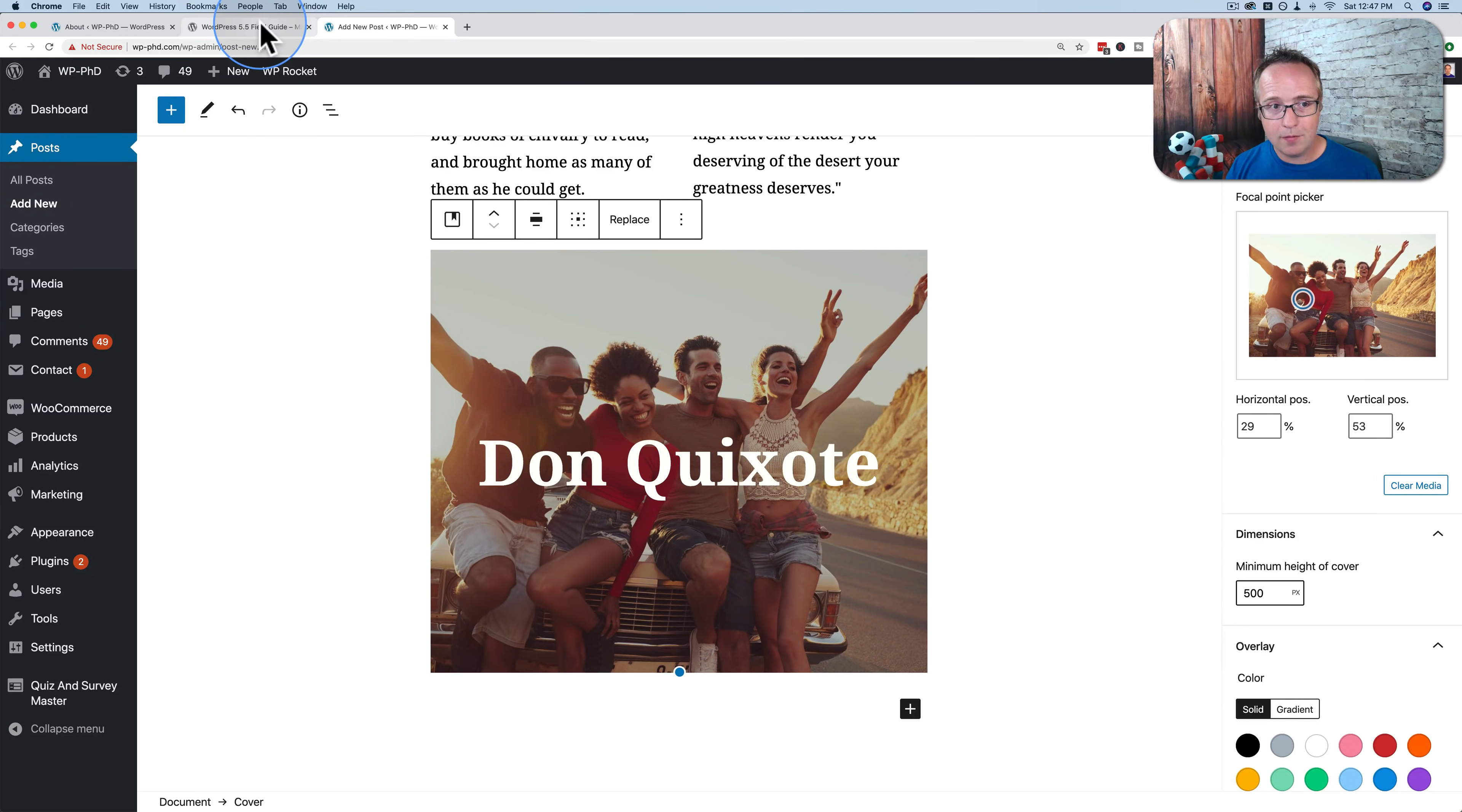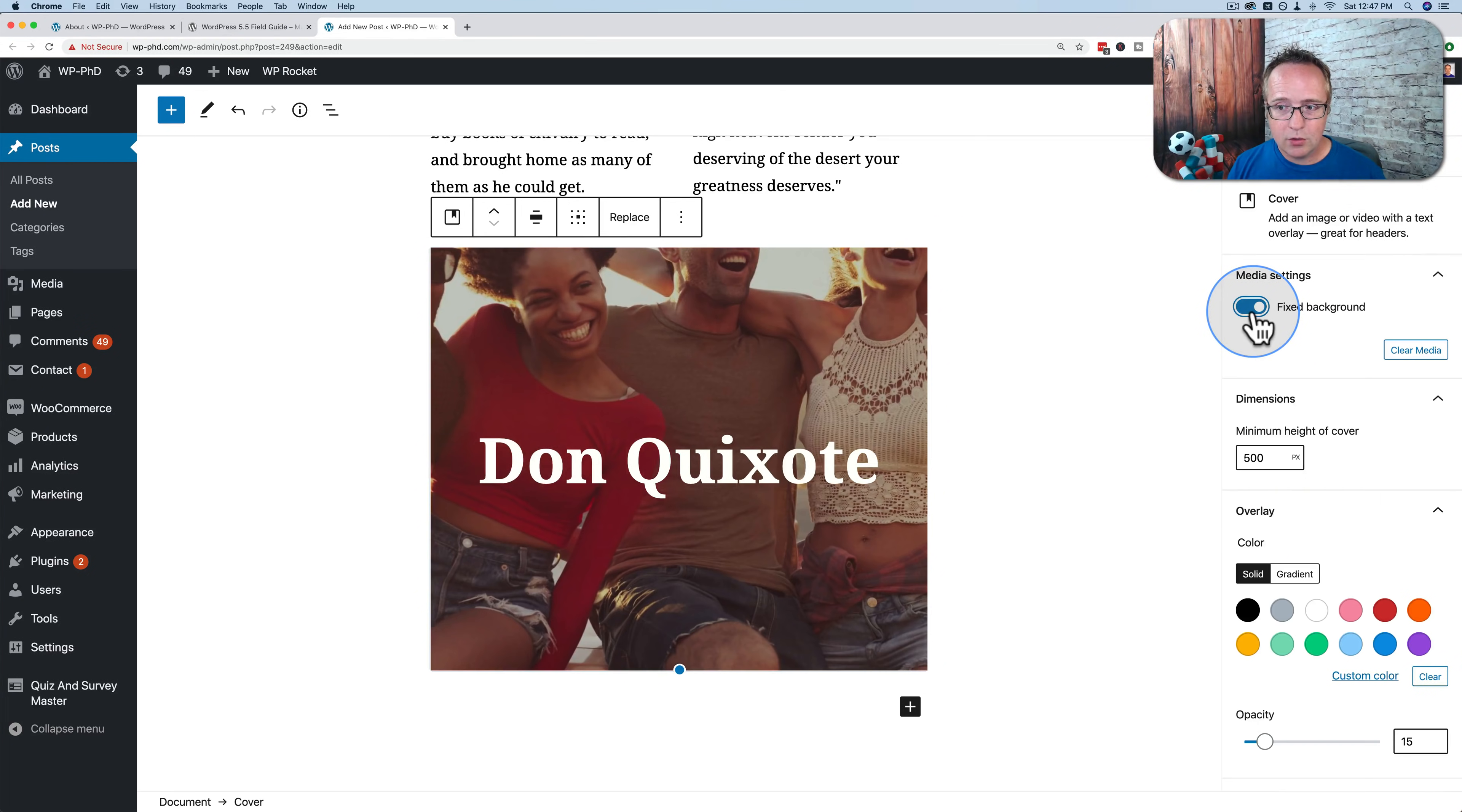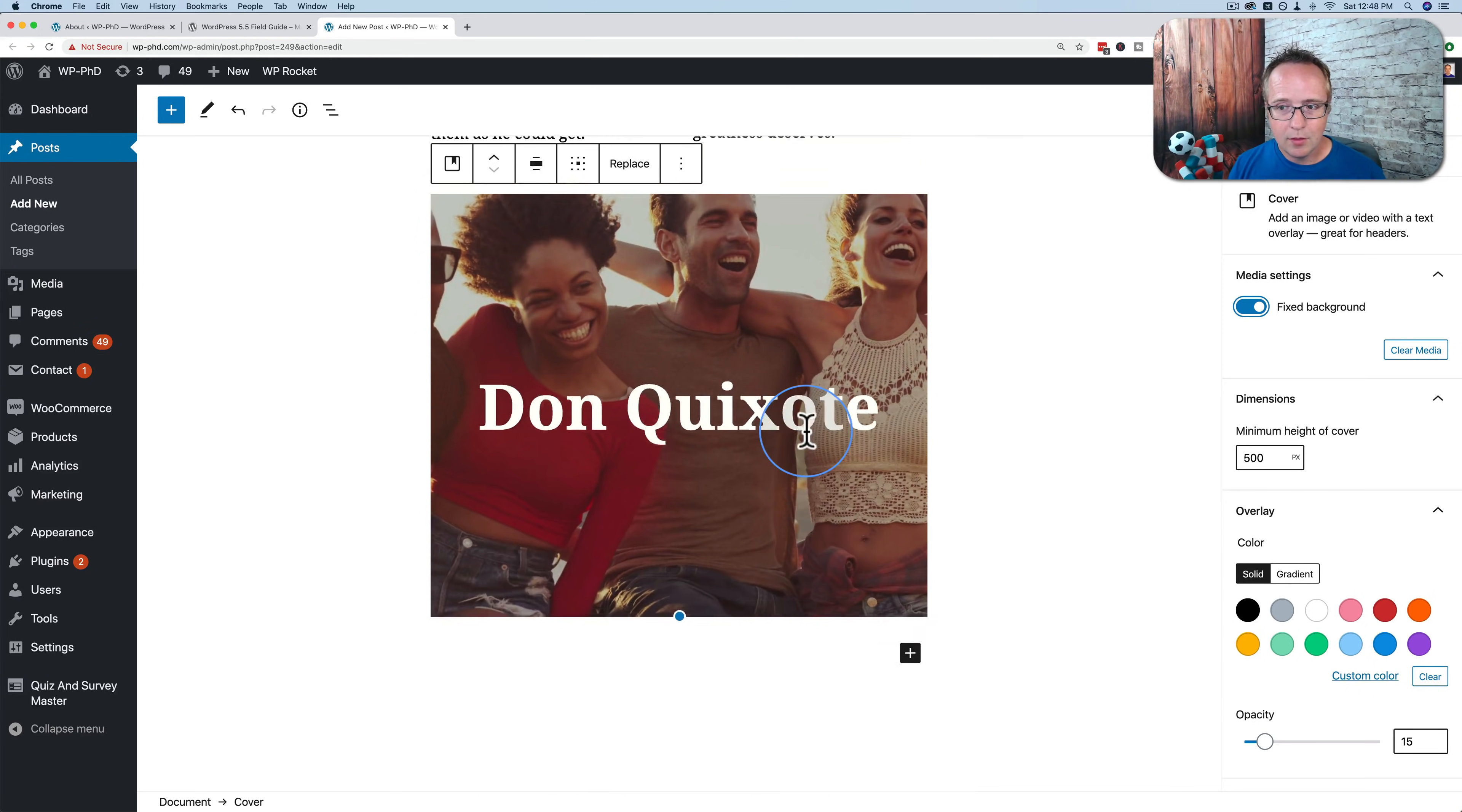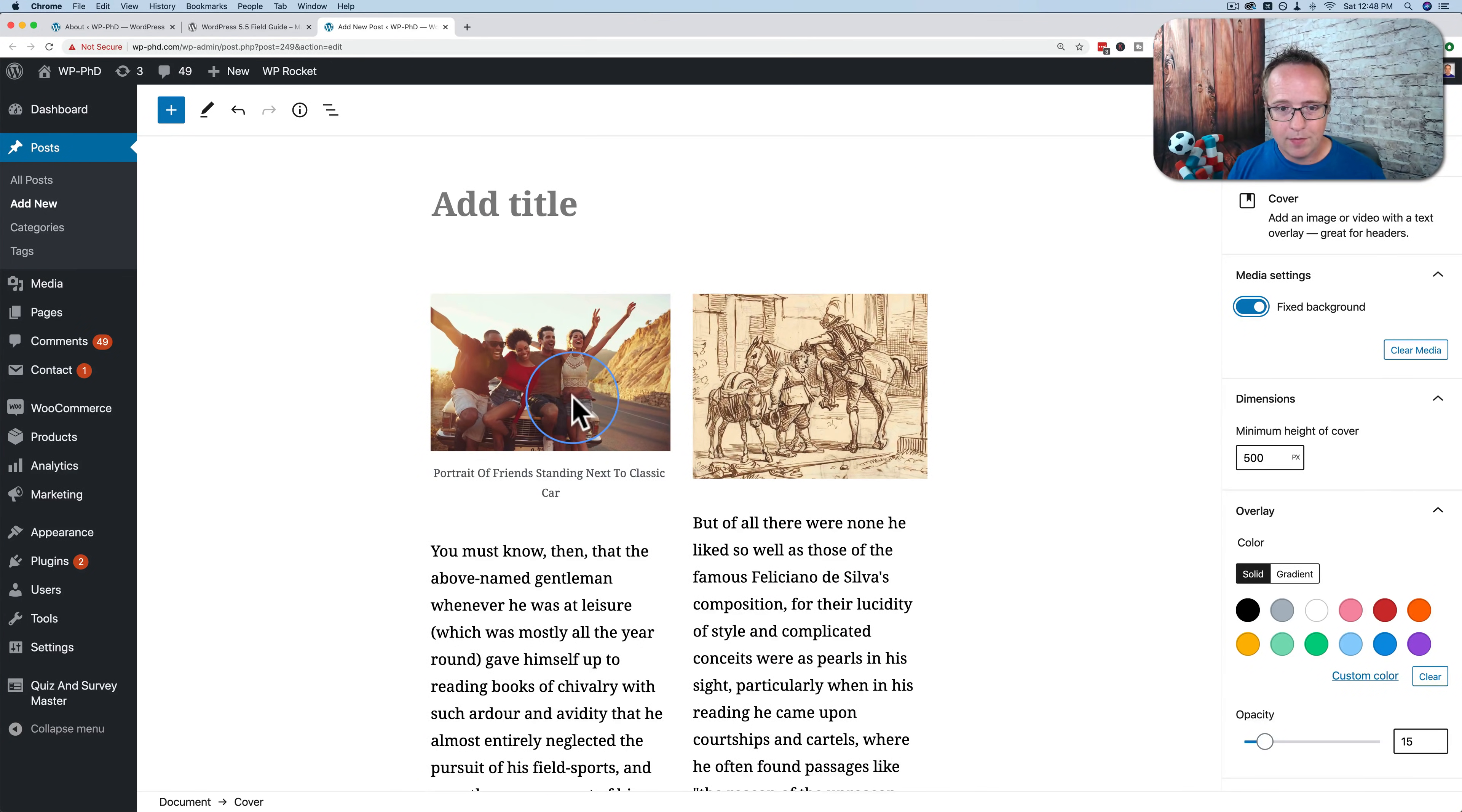And one last thing, you can choose to fix the background, i.e. parallax. Built right into Gutenberg now. Pretty fantastic.